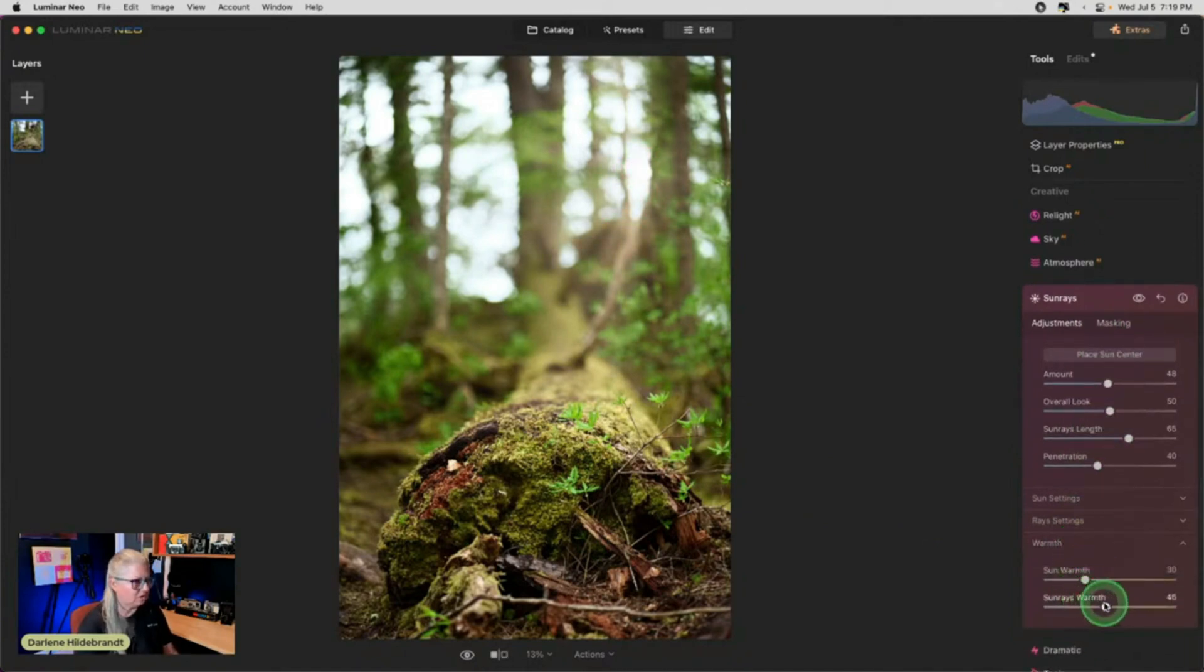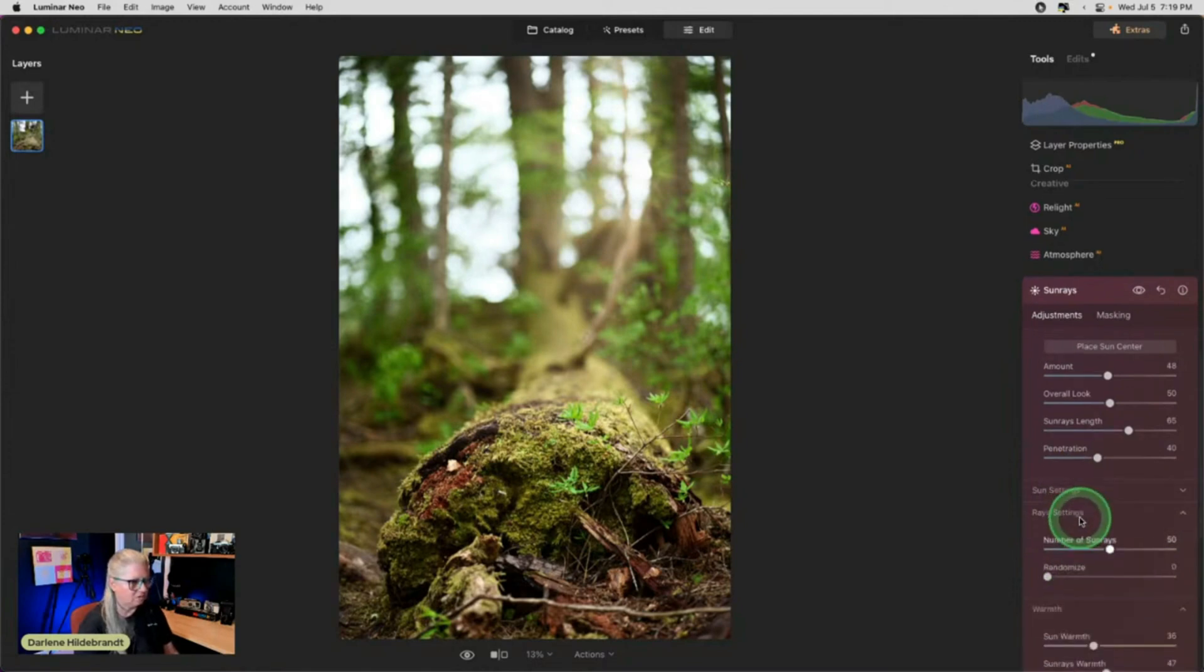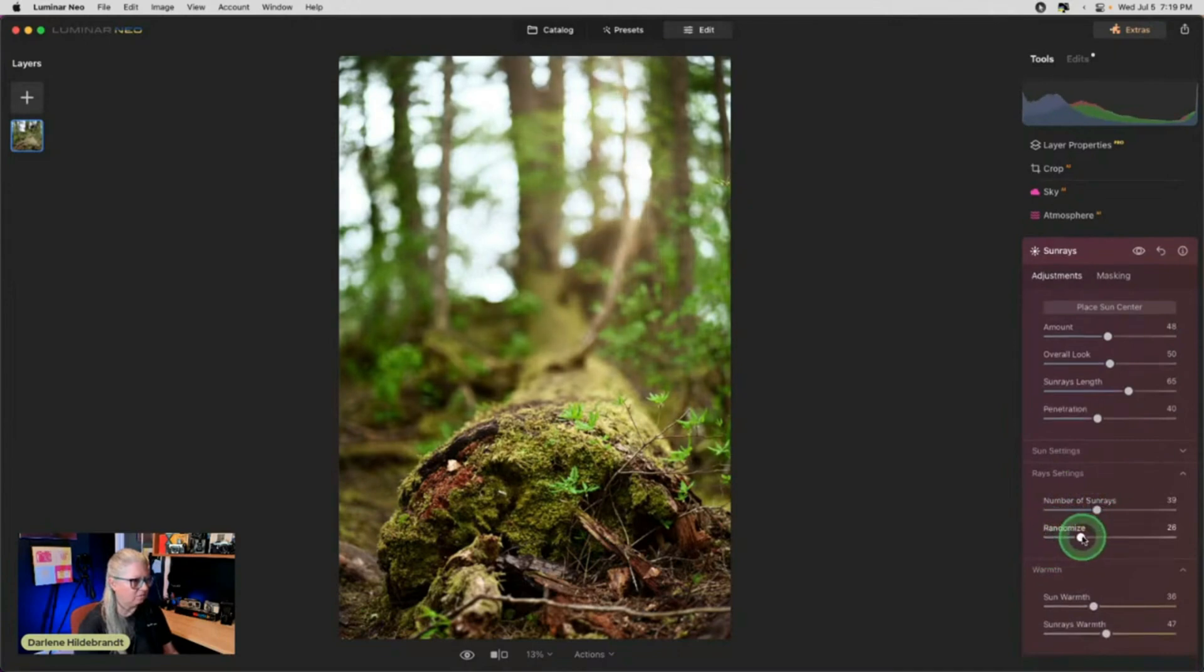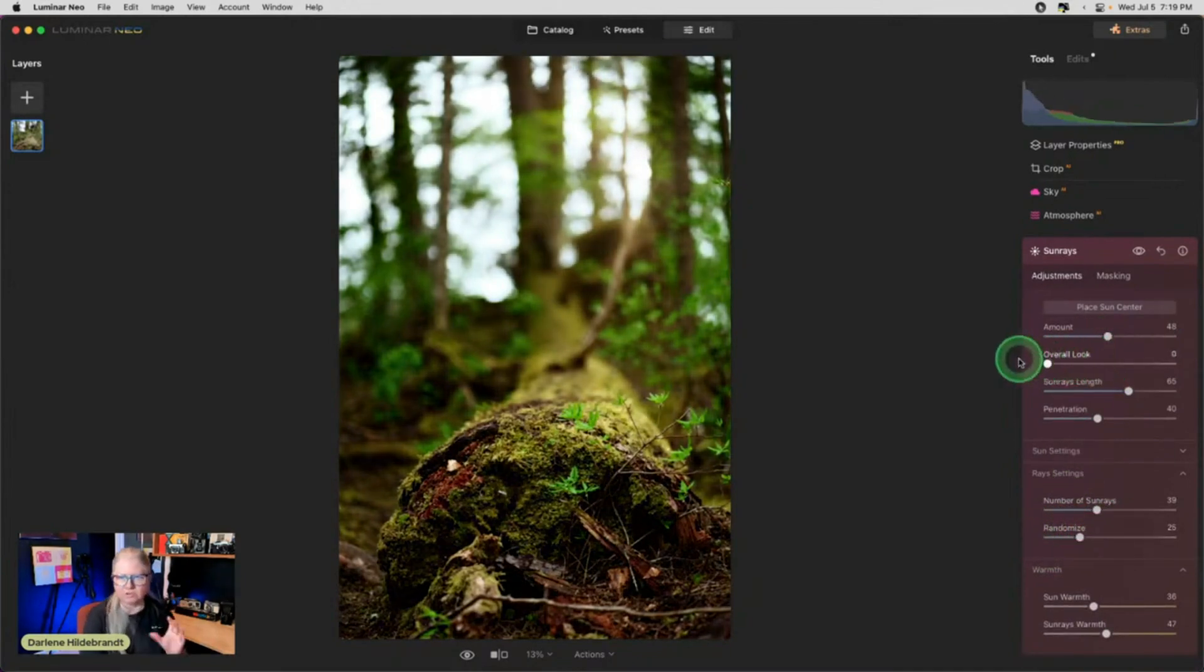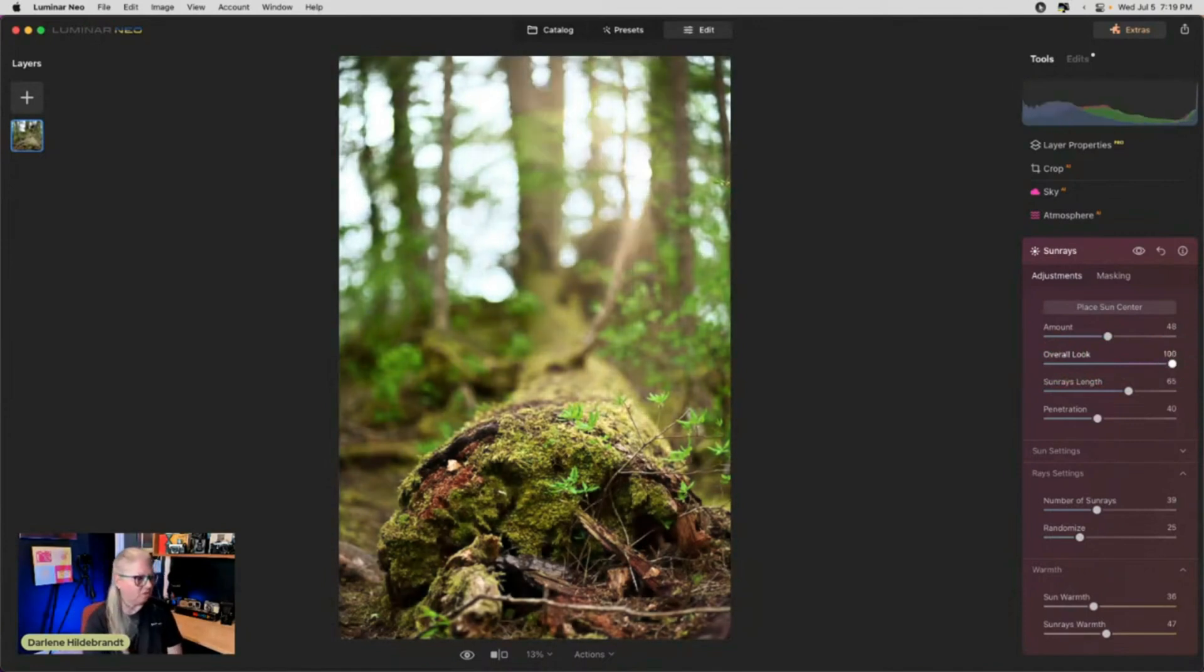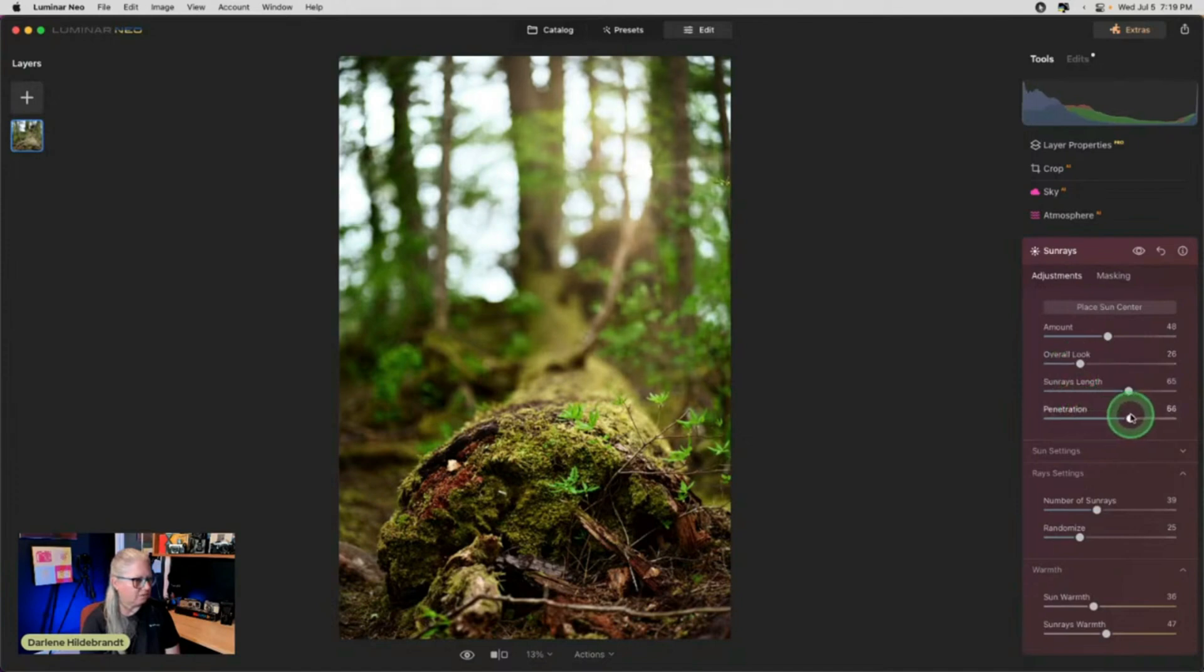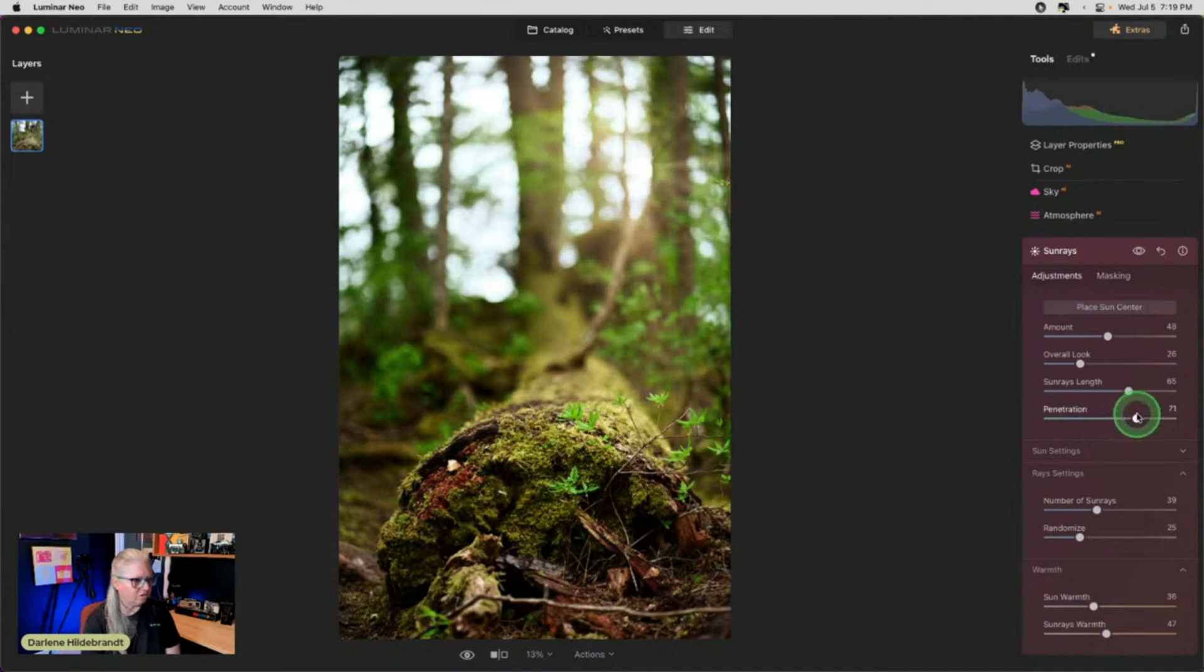I almost always warm it up. I like warm. And let's go random. Definitely want overall look darker. So overall look to the left is darker, to the right is brighter. And I definitely like the overall look, right? Look at this, we'll see the more I increase it, the penetration, right?